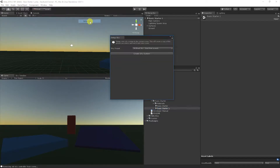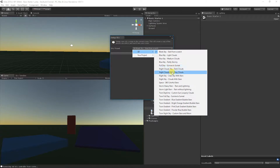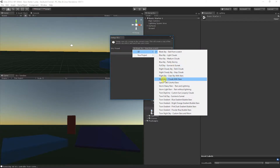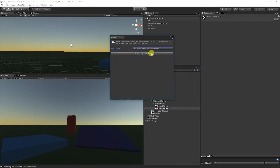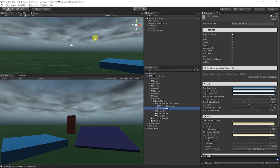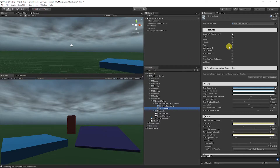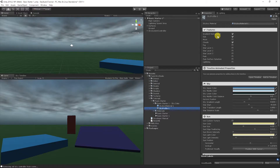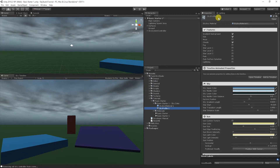Now that we have that open, let's go ahead and set up a sky profile in the scene. Let's go to Sky Studio, Setup Sky, and create a new sky based on night sky — let's go with Night Cloudy Sky with Dark Clouds. That's a great one. So now we have a sky set up here, and this tutorial is about fog.